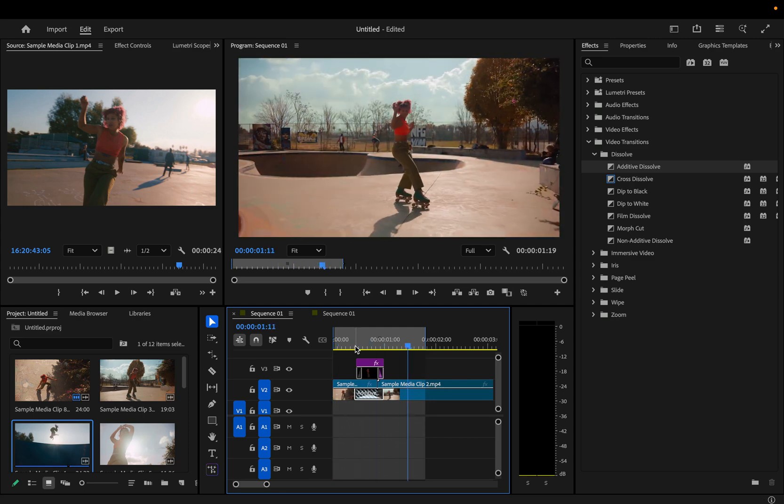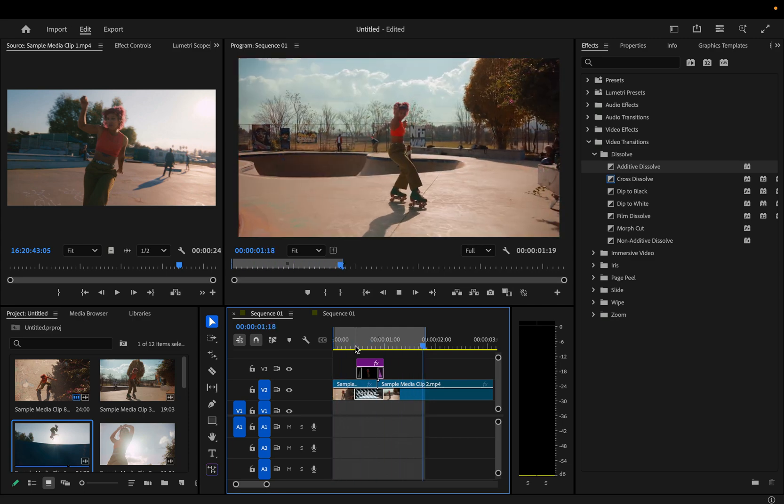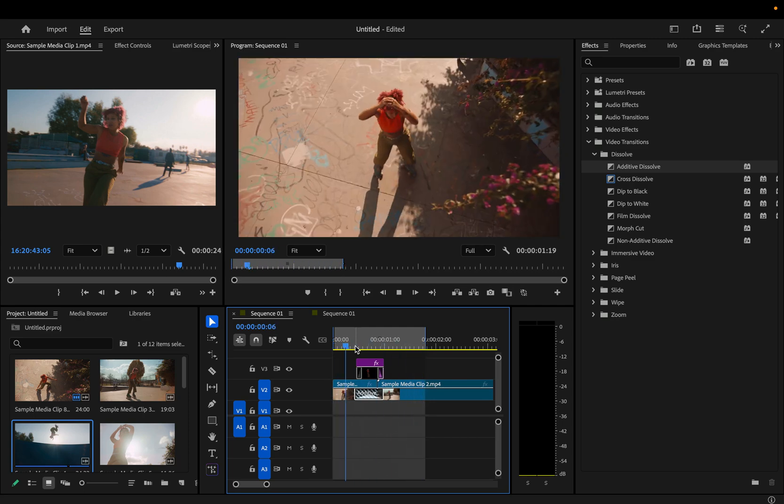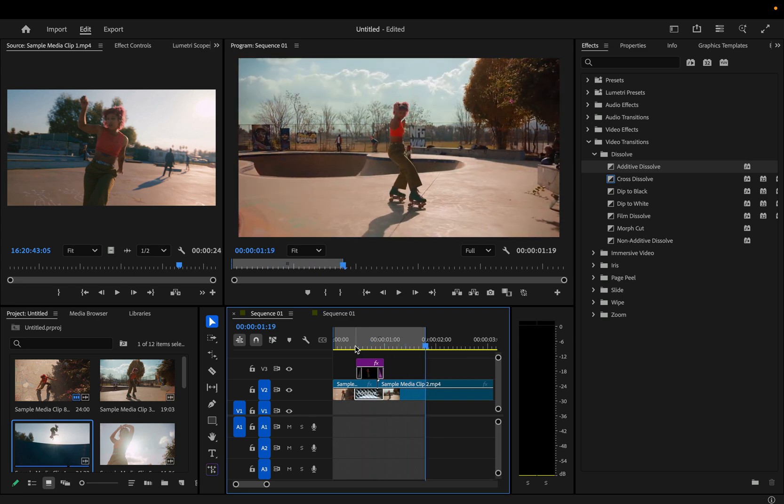These cool transitions where something flies in off the side of the screen are actually really easy to do. Let me show you how in Adobe Premiere Pro and Photoshop.